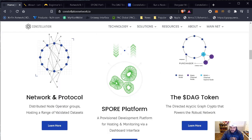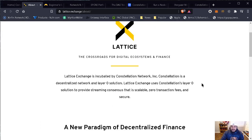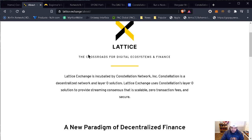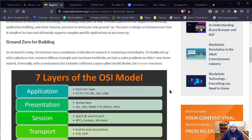They have three sections: the network and protocol, the support platform, and the DAG token. Before I move on, I want to talk about the Lattice Exchange. Lattice Exchange is incubated by Constellation Network Inc. Constellation is a decentralized network and layer zero solution. Lattice Exchange uses Constellation's layer zero solution to provide streaming consensus that is scalable, zero transaction fees, and secure. I want to ensure that you understand how layer zero is important to the Constellation ecosystem.